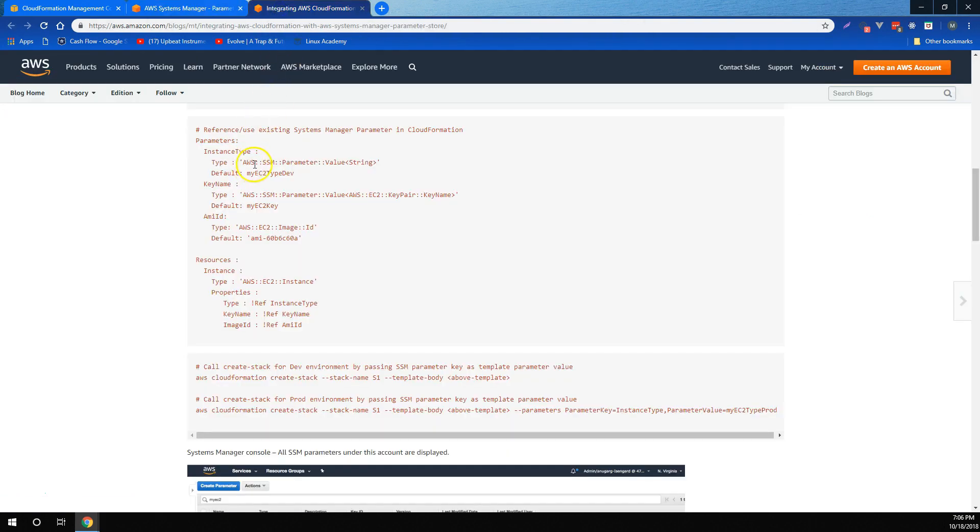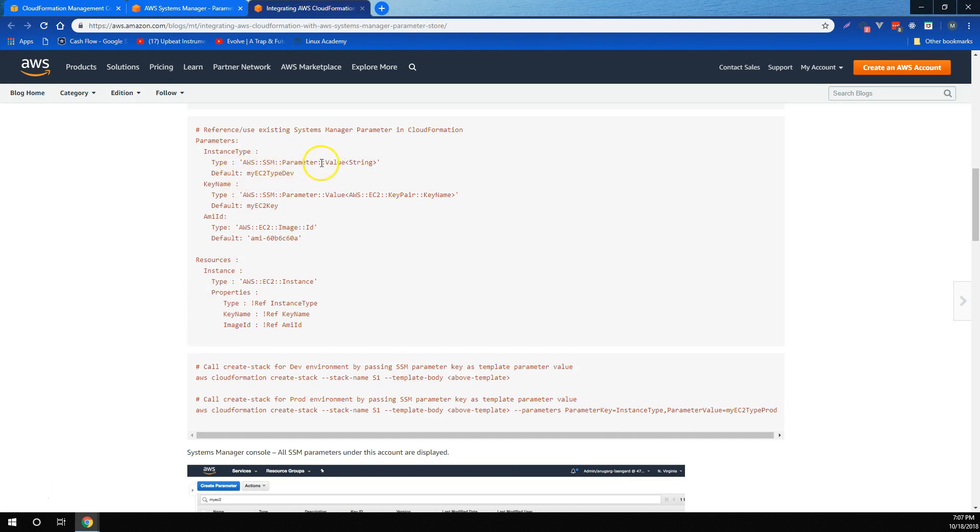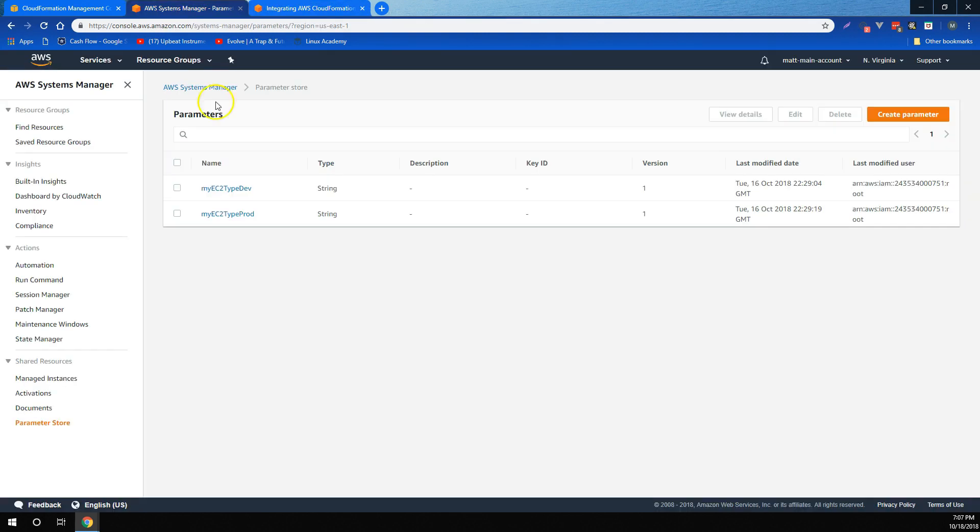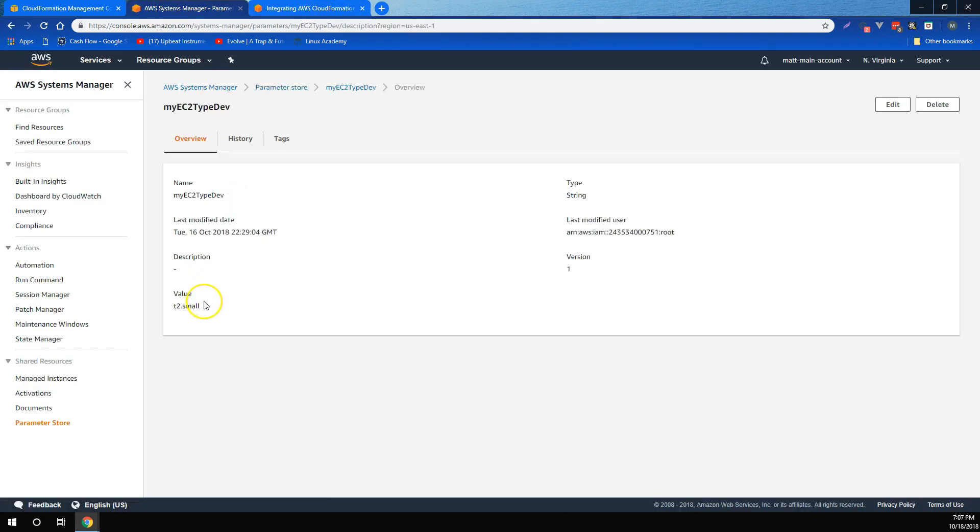And it has a type of SSM parameter, and then value with a string parameter type. What that means is, it's a special type that's going to look specifically for a systems manager parameter store. And in this case, if we don't provide it a value, it's going to give it the default of my EC2 type dev. And, of course, my EC2 type dev is T2.small.